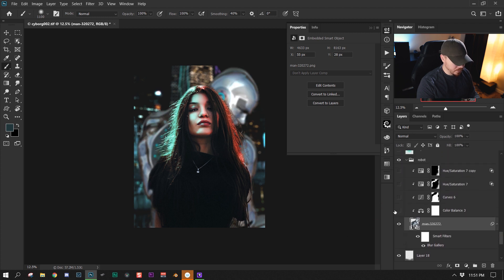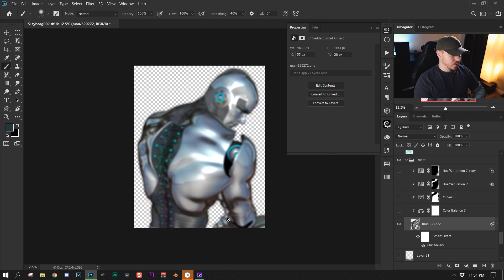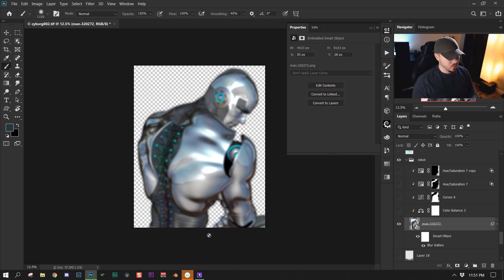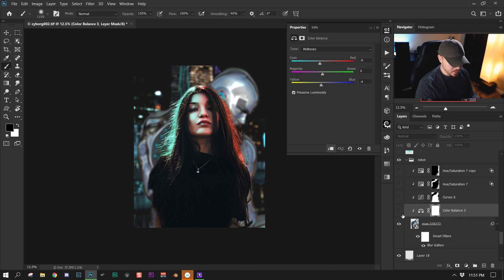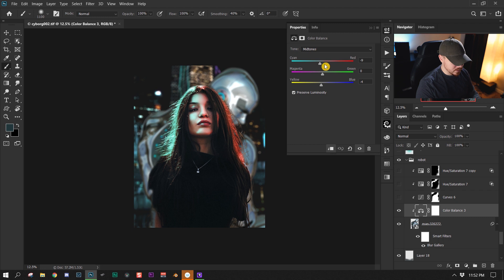I wanted to add another element to this image — it's just a 3D model I got off a stock photography website for free. As always, I added a color balance adjustment layer and a curves adjustment layer for color grading. With the color balance, I decreased the blues and increased the cyan to better match the scene.